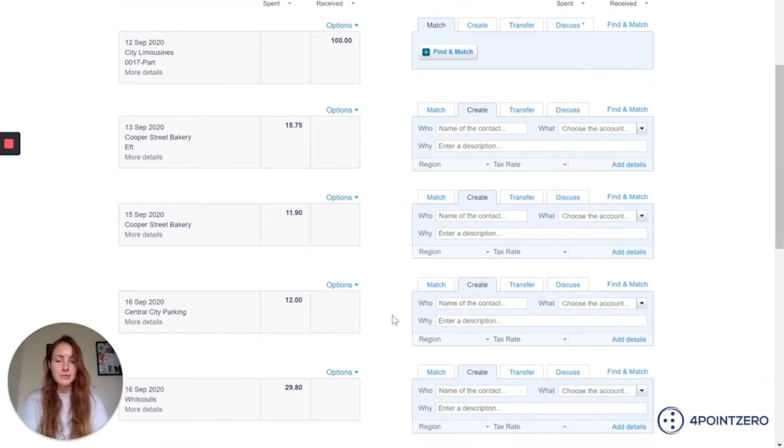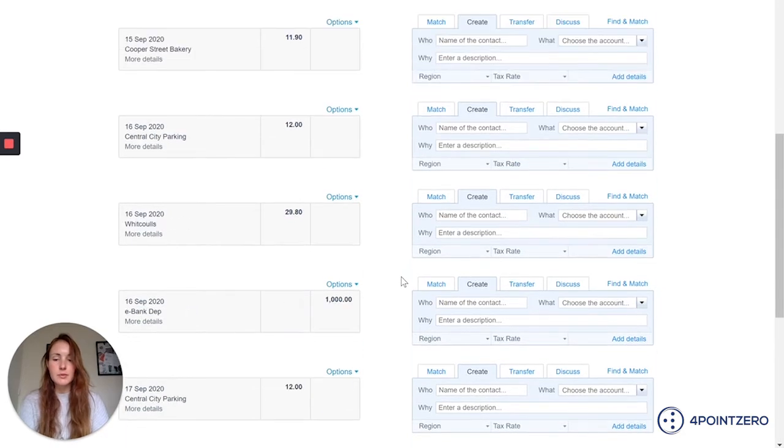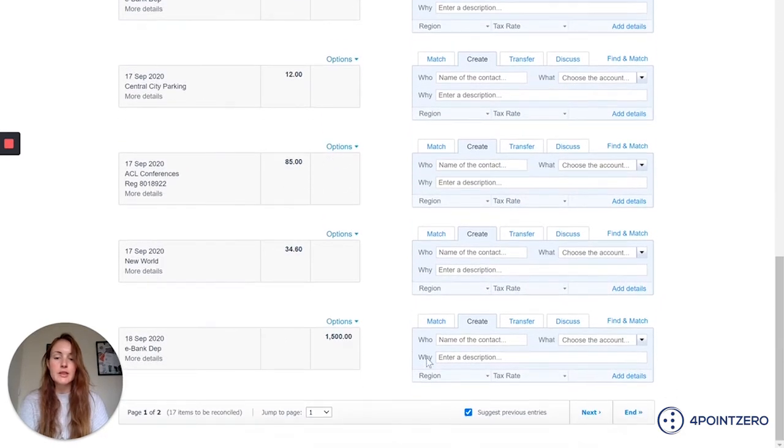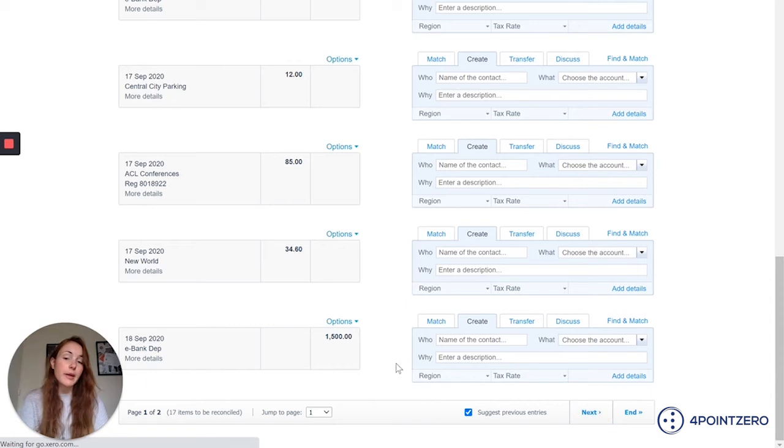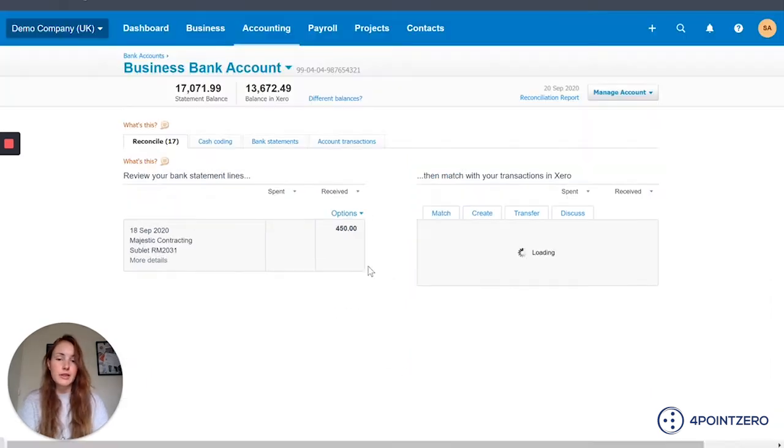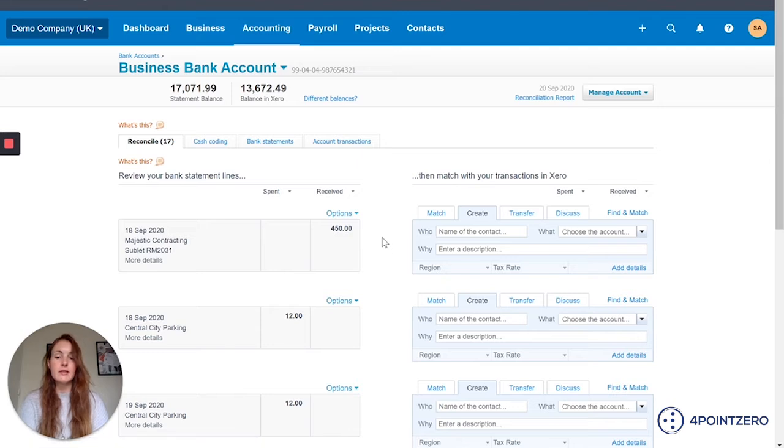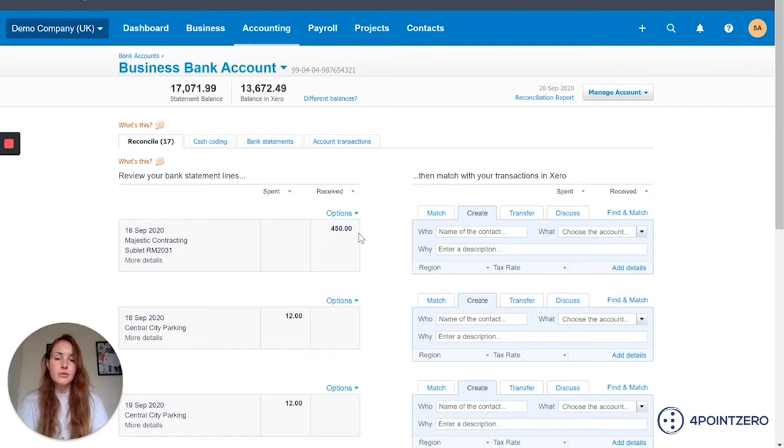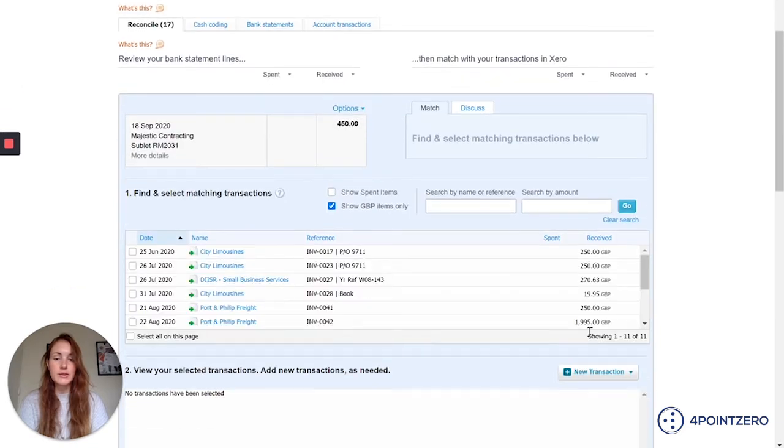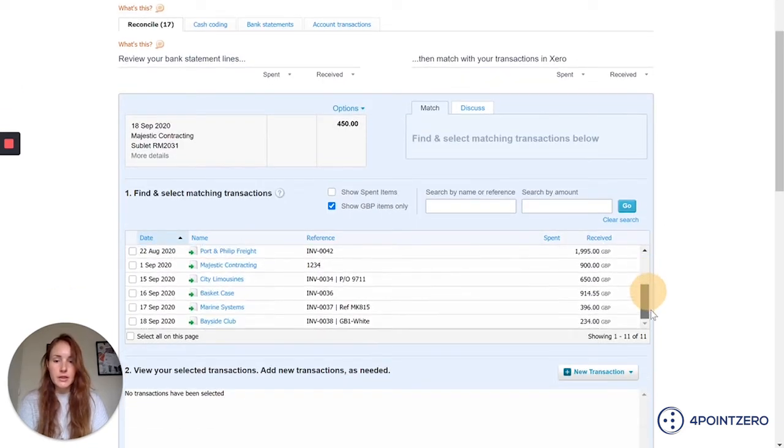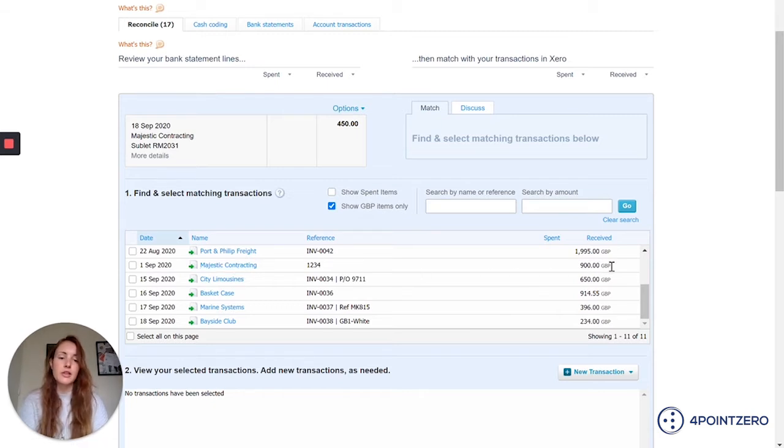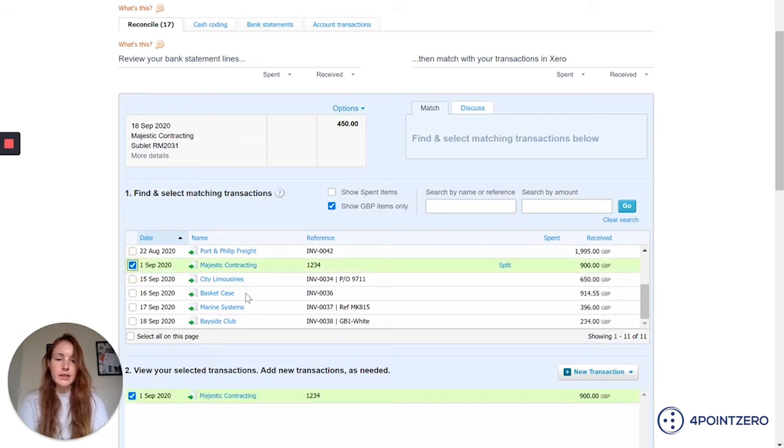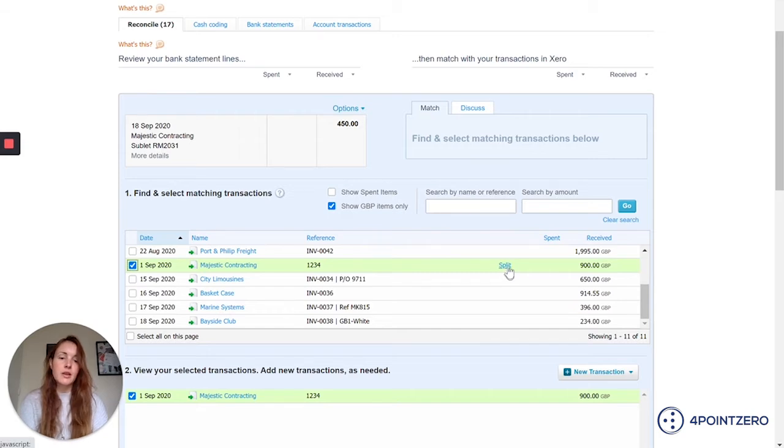The next example I'm going to run through is if someone, if you paid a supplier or a customer's paid you part of the invoice that's outstanding. I'm going to use this example here for Majestic Contracting. We've received 450 pounds from a customer. So I'm going to match this to an outstanding invoice. Let's see if we can find Majestic. There they are. And the invoice is actually for 900 pounds, so it seems like they've paid us half of the invoice. I'm just going to click onto that invoice and I can see that I get an option here to split it.